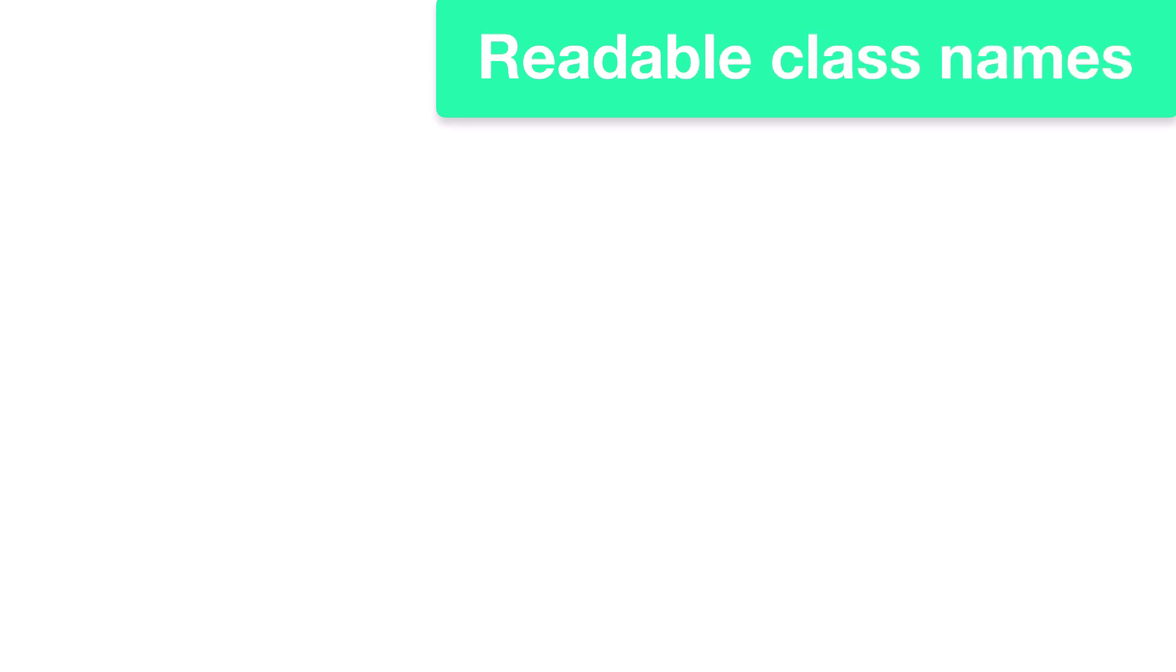Because Bulma is built with Sass, it is very modular. Just import the features that you need, and you're ready to go. Bulma's class names are highly readable.